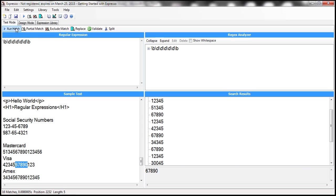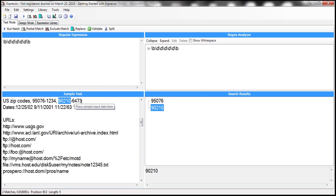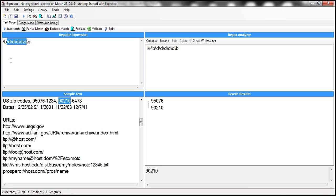Now when we run the match, notice that we only have two occurrences — a number with exactly five digits, and another number with exactly five digits. Now notice here \d is repeated five times. Since we want a five-digit number that's easy to type, but let's assume we want a 30-digit number — typing \d 30 times is tedious, error-prone, and it also makes your regular expression very long.